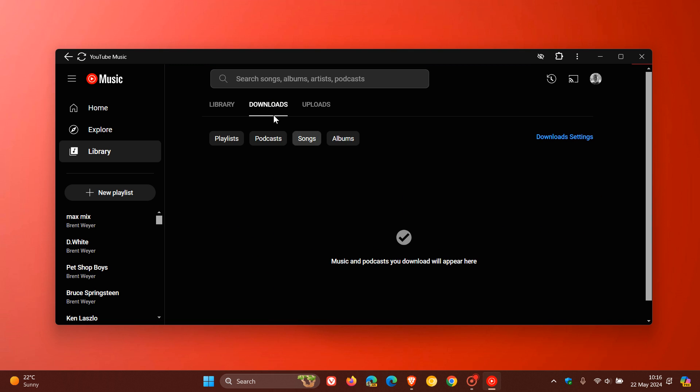If you head to your library, we have now a download section where you can download playlists, podcasts, songs, and albums.